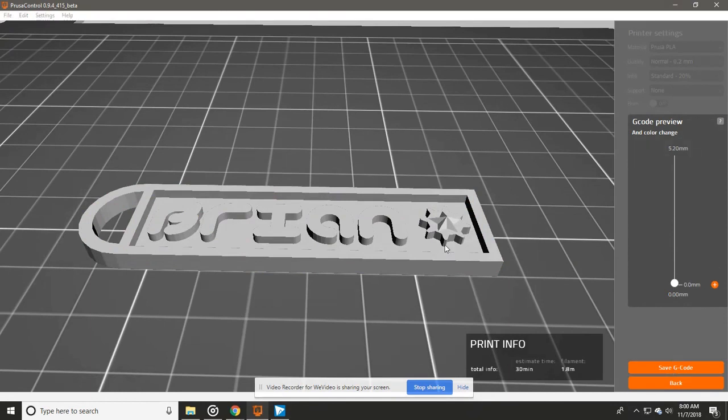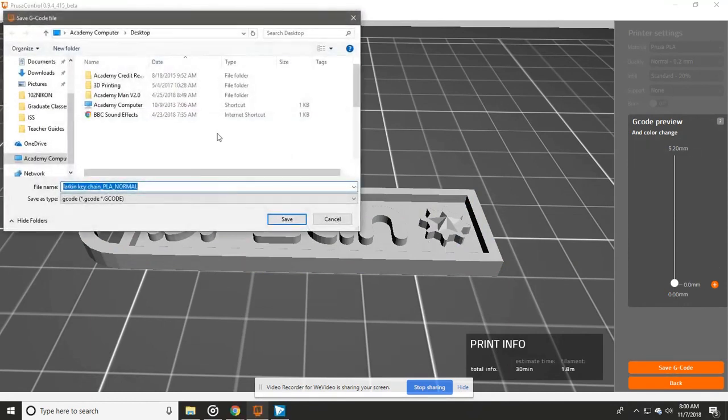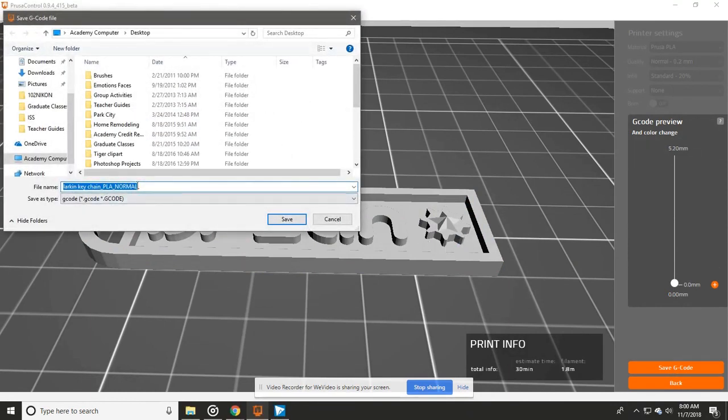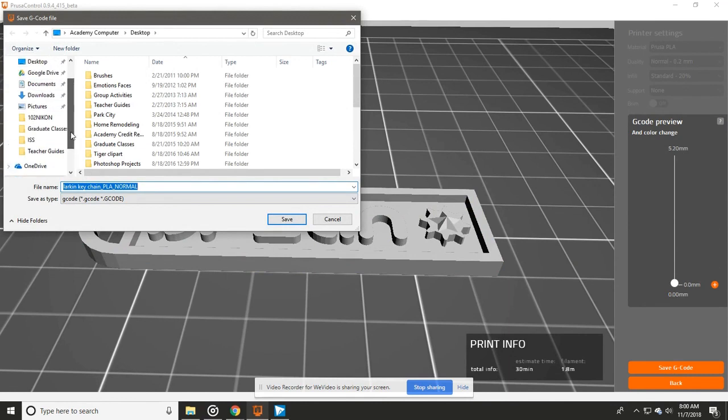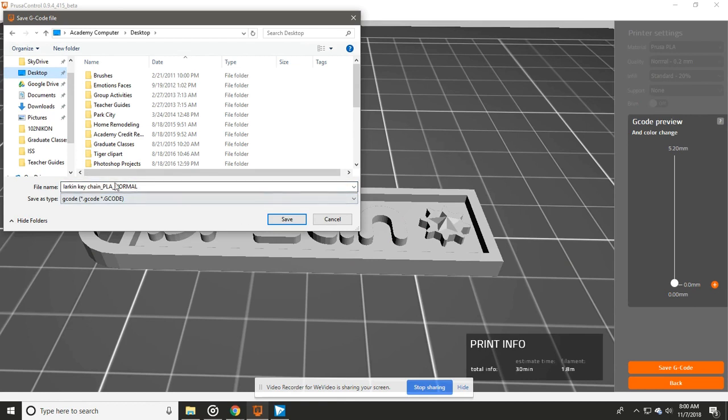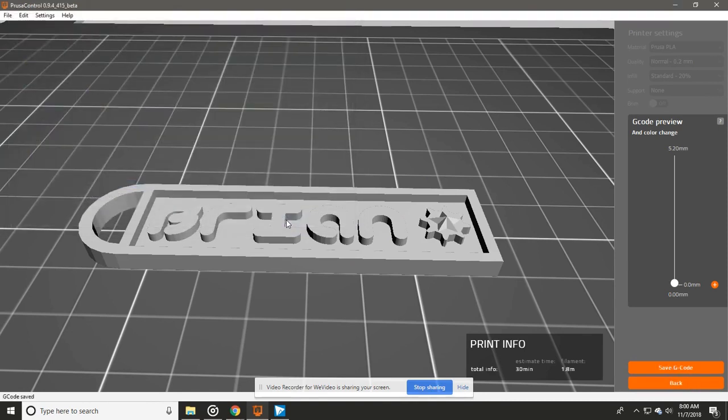And that's it. We want the PLA Normal and that's good. And the save type is the G-code. This is the type of file that you need for the Prusa printer. And then we're just going to save. And that's it for this video.